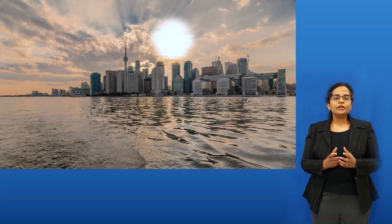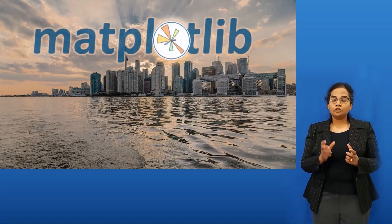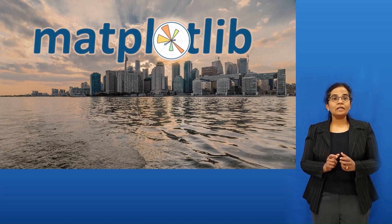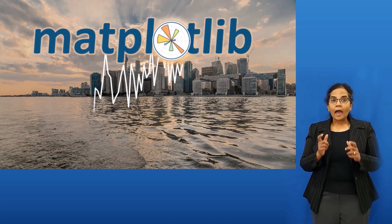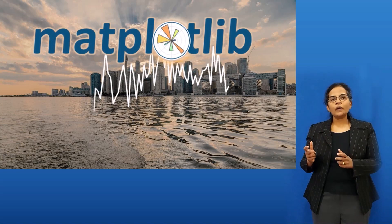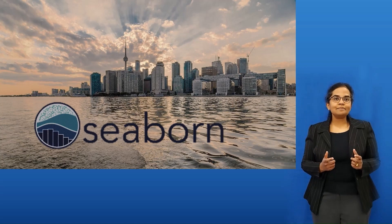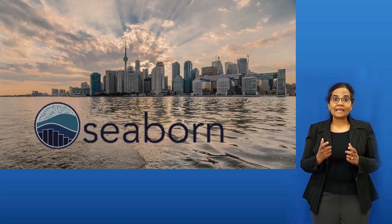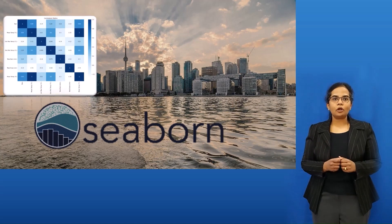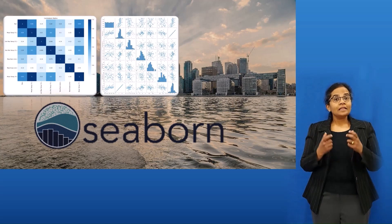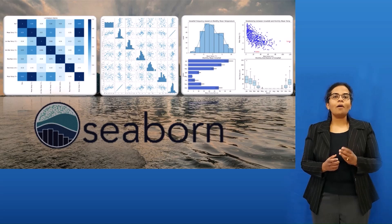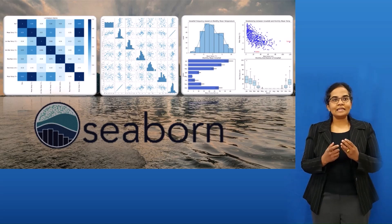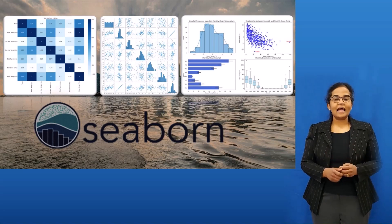We are going to use Matplotlib to customize visuals and create animations. Afterwards, we are going to use Seaborn to create exploratory charts like heat map and pair plots. Then we will create a set of four commonly used statistical charts.